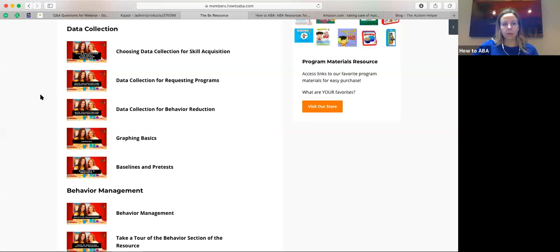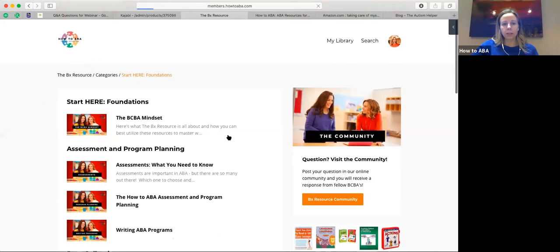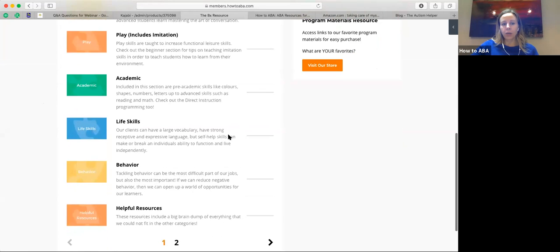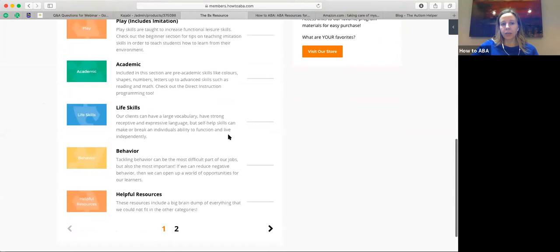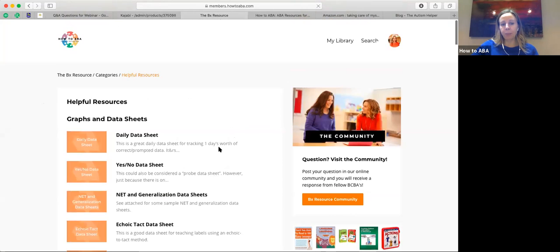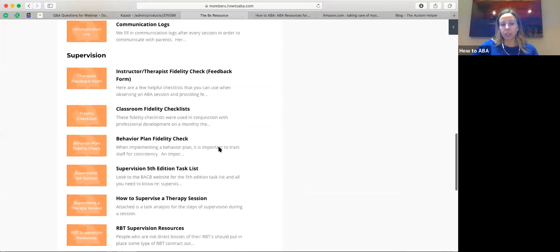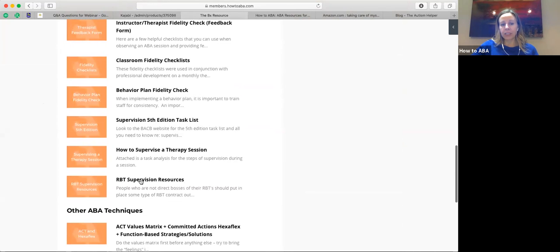There was a question about RBT supervision — kind of an expansion on what the BACB posts on their website. We've put a little section in our drive but I think we need to add a bit more to it. Let me share my screen. So in terms of the different categories here, going to Helpful Resources and then Supervision — I put in here RBT Supervision Resources.